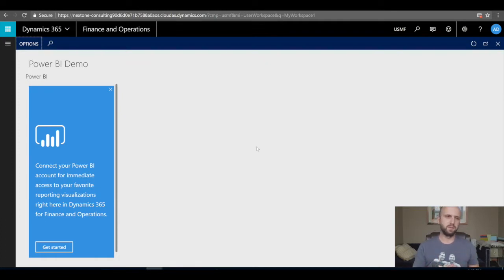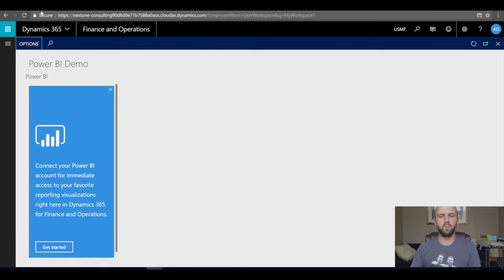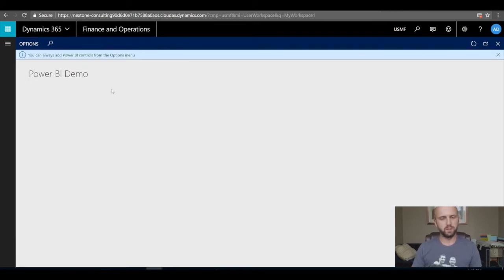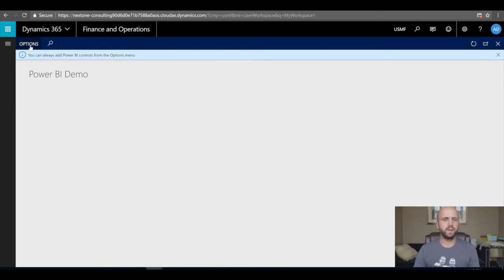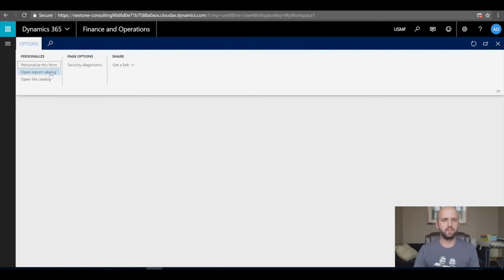This is familiar to those who worked with standard out-of-box workspaces — it allows you to connect tiles and catalogs from Power BI. We'll close this for now, but you can always add Power BI controls from the Options menu. The first thing I'll do is add from an existing catalog of reports I've created in Power BI. I'll click Options and then 'Open Reports Catalog'.